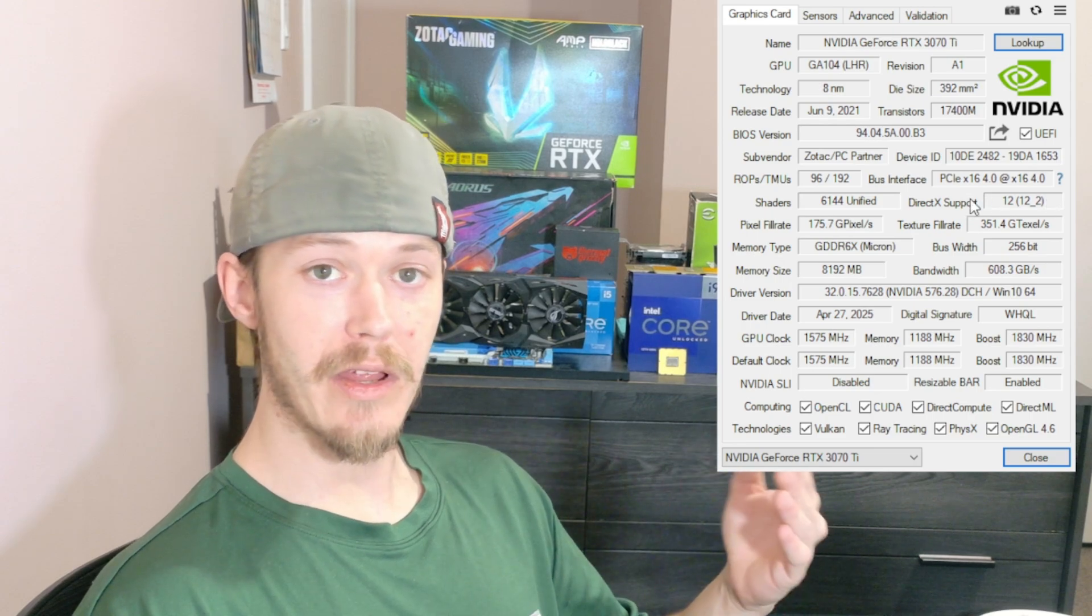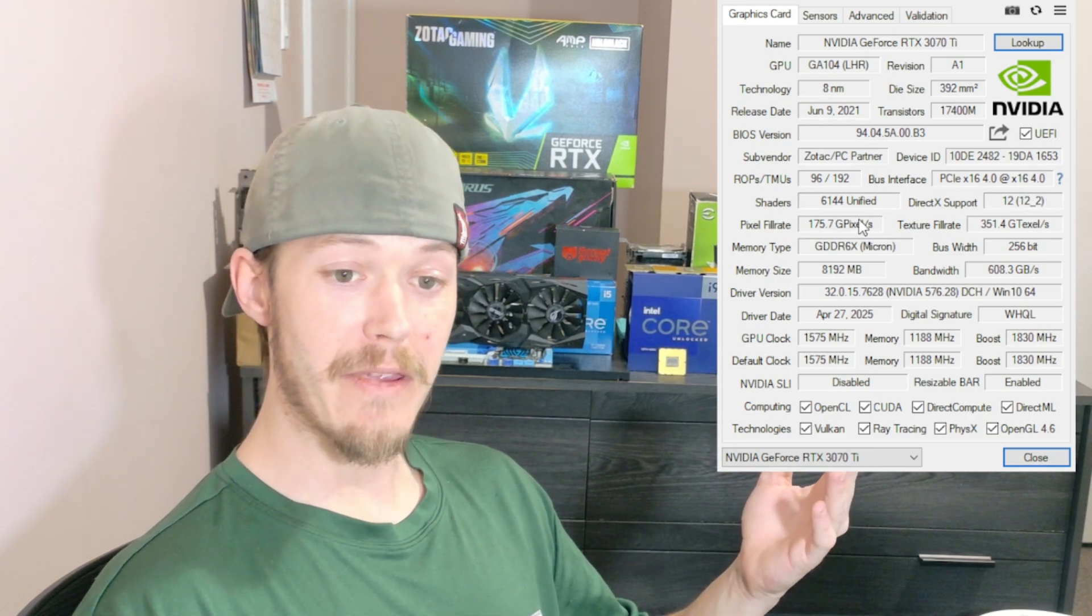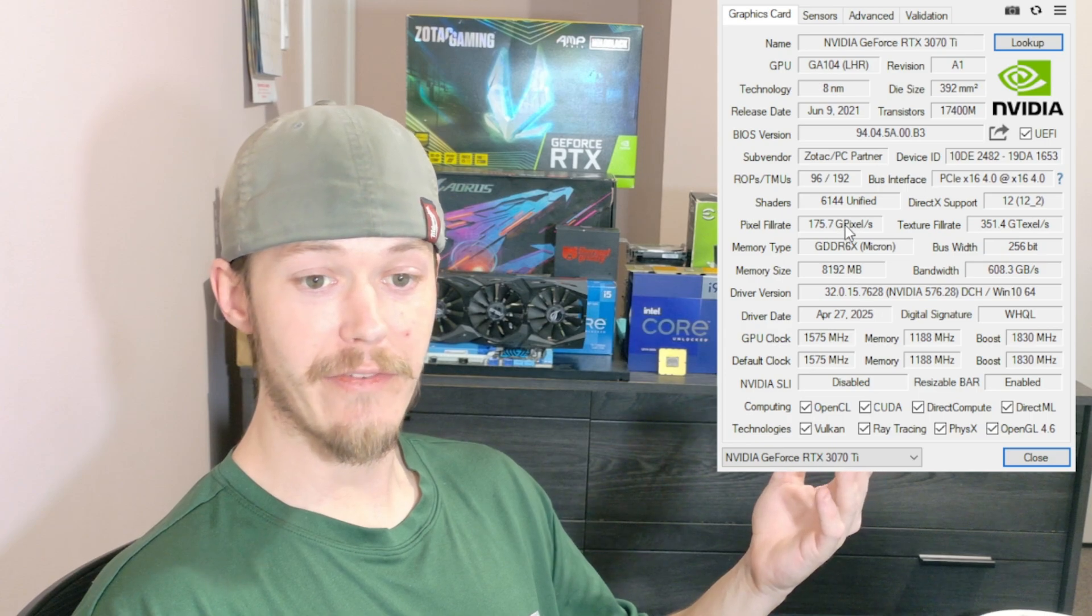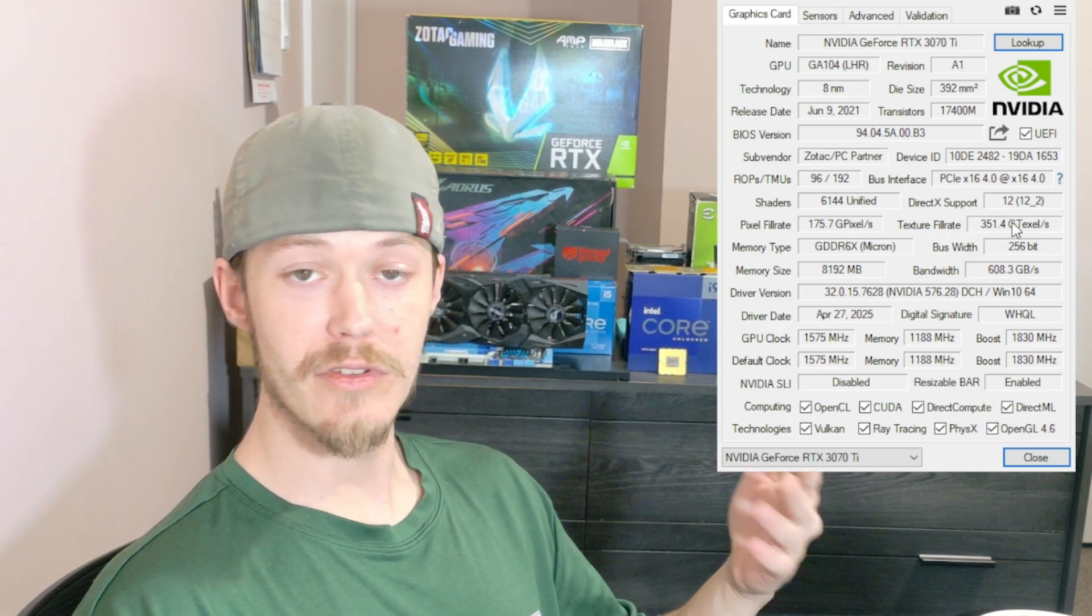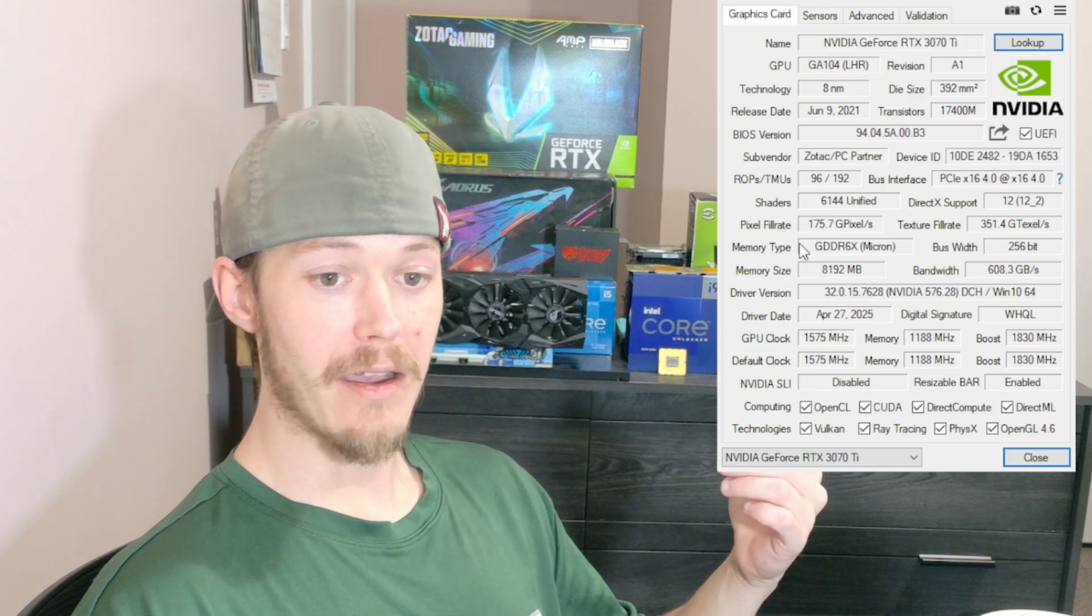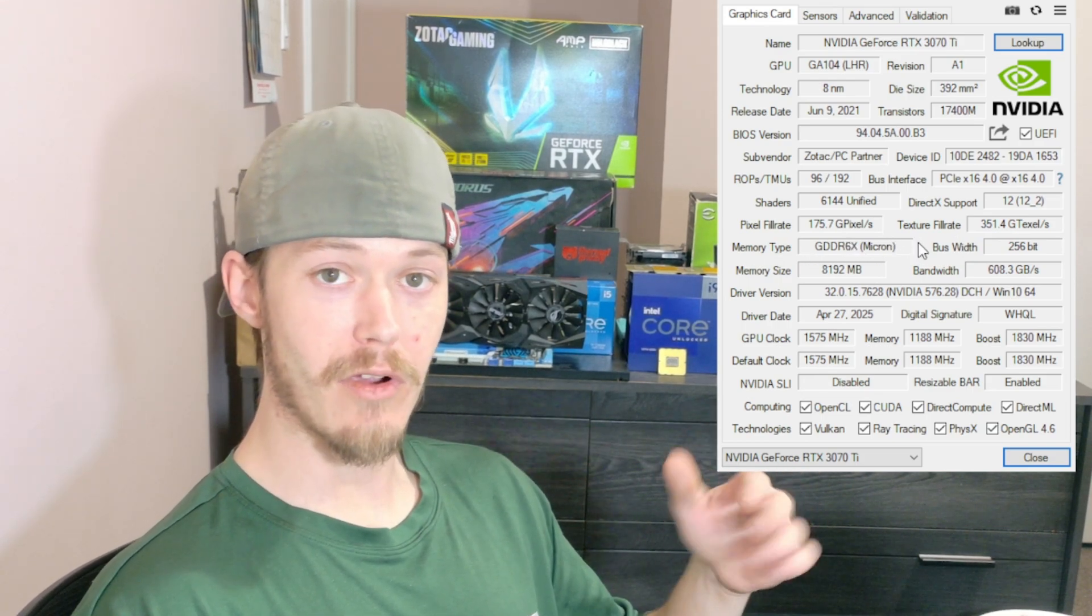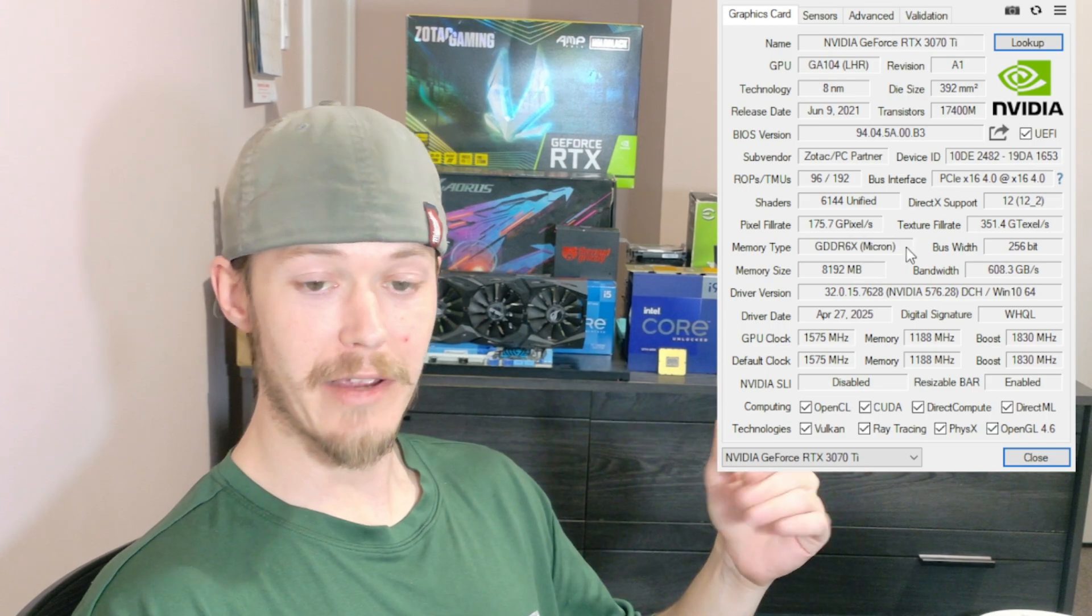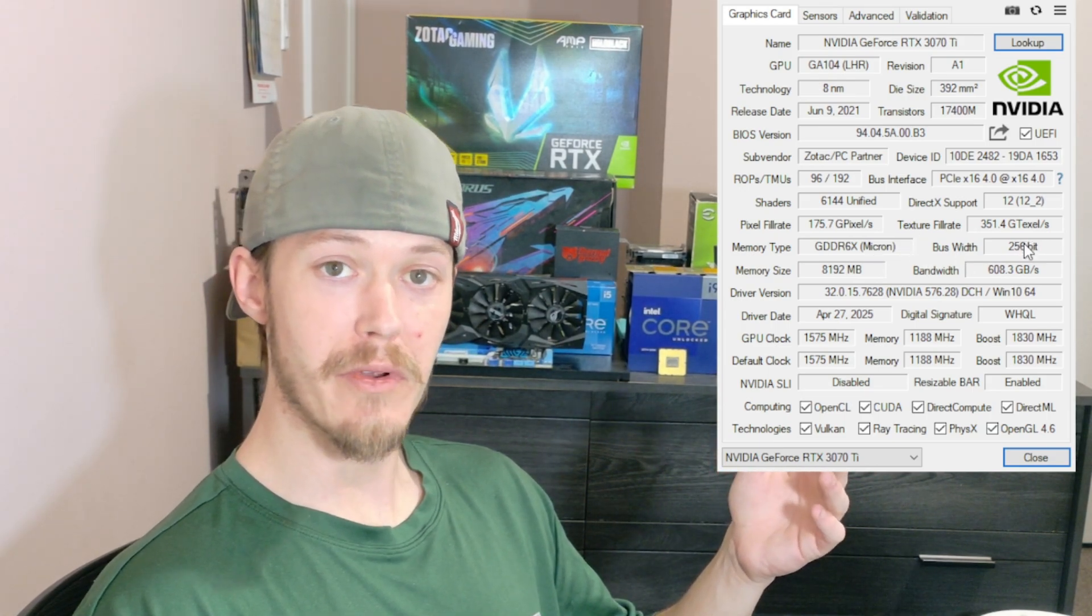You can check out your shaders, DirectX support—mine is DirectX 12—how many pixel fill rate it is: 175.7 gigapixels, texture filters: 351.4 gigatexels, memory type is GDDR6X. For Micron, GDDR6X is only Micron, so that's why it says Micron.